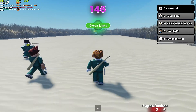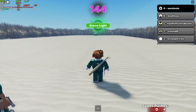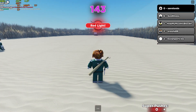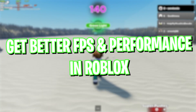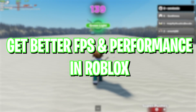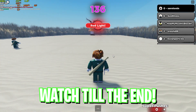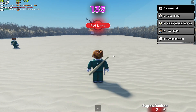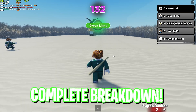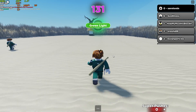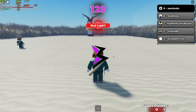Hey, what's going on people, BearFox here and welcome back to another brand new video. In today's video I'm going to be showing you guys how you can get better FPS and improve your performance in Roblox. Make sure to watch this video till the end and don't forget to leave your computer specifications in the comments below so I can reply to each one of you individually.